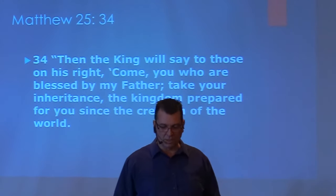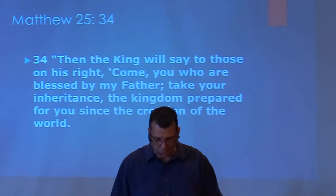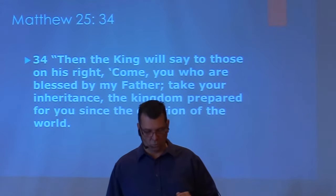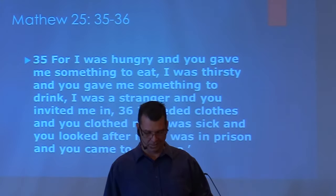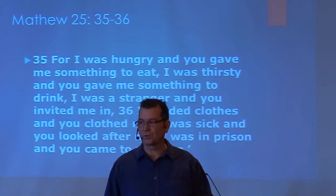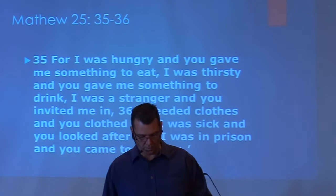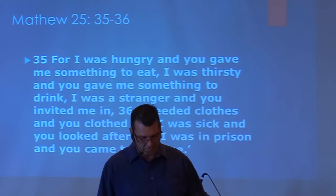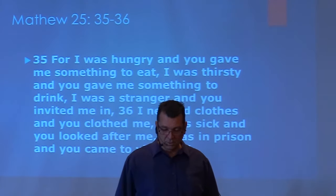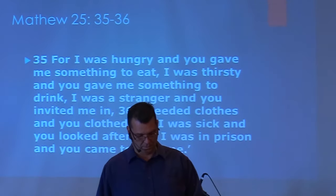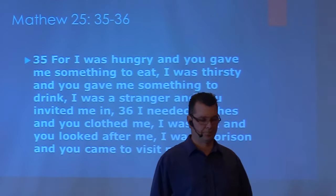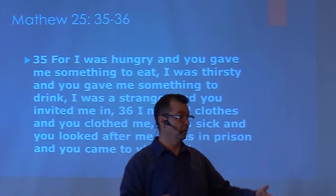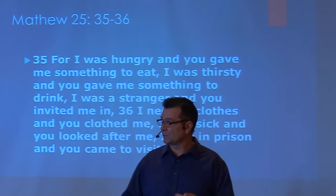He will say to those on His right, 'Come you who are blessed of My Father. Take your inheritance, the kingdom prepared for you since the creation of the world. For I was hungry and you gave Me something to eat. I was thirsty and you gave Me something to drink. I was a stranger and you invited Me in. I needed clothes and you clothed Me. I was sick and you looked after Me. I was in prison and you came to visit Me.' The person is surprised: 'When did we see?' He says, 'You do this unto the least of Me, it means you do this unto Me.'